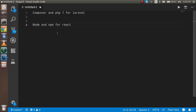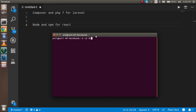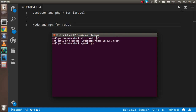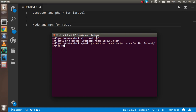First of all, just open the command prompt. I am going to go to my desktop and create a directory called 'laravel-react'. Now to install Laravel, we have to run the command: composer create-project --prefer-dist laravel/laravel and then give it a name, like 'backend', and hit Enter.